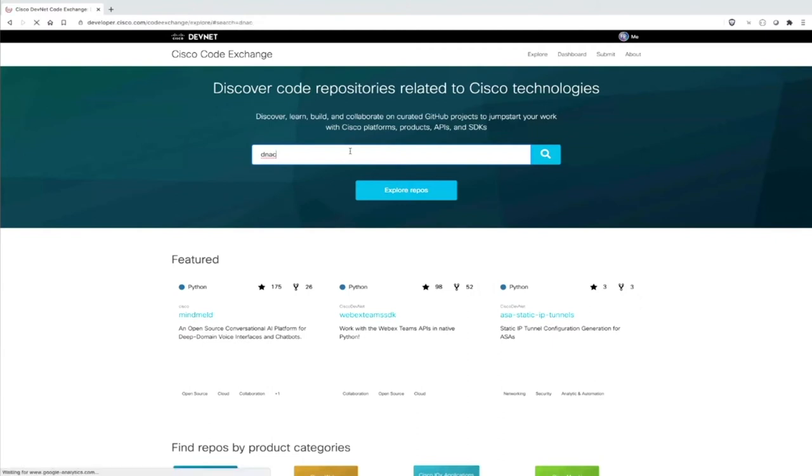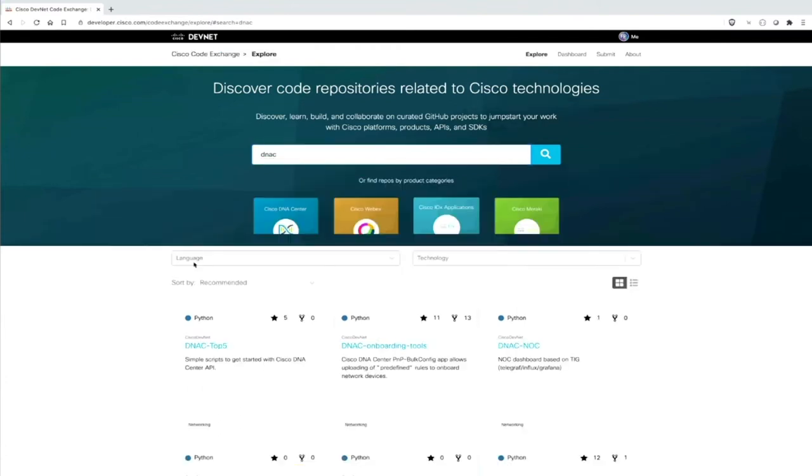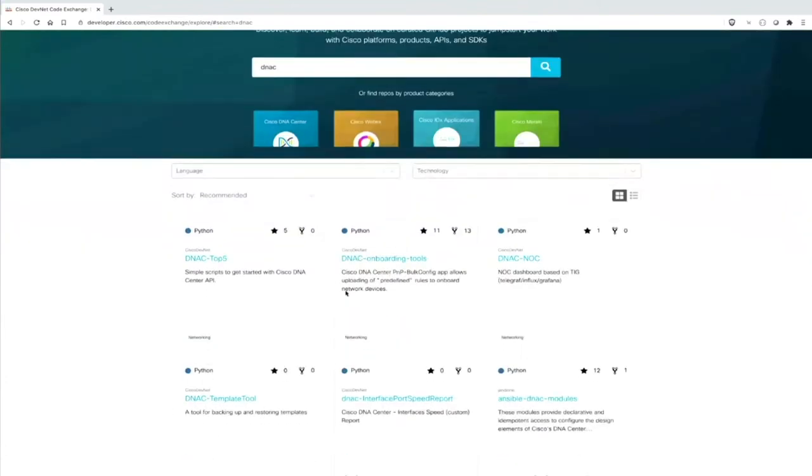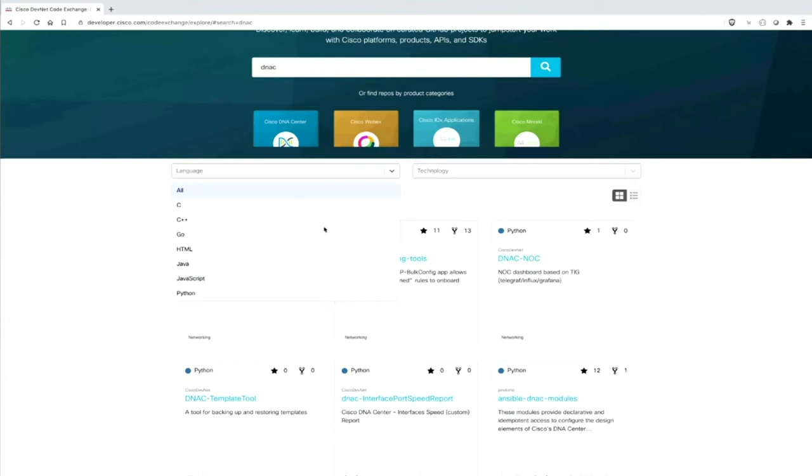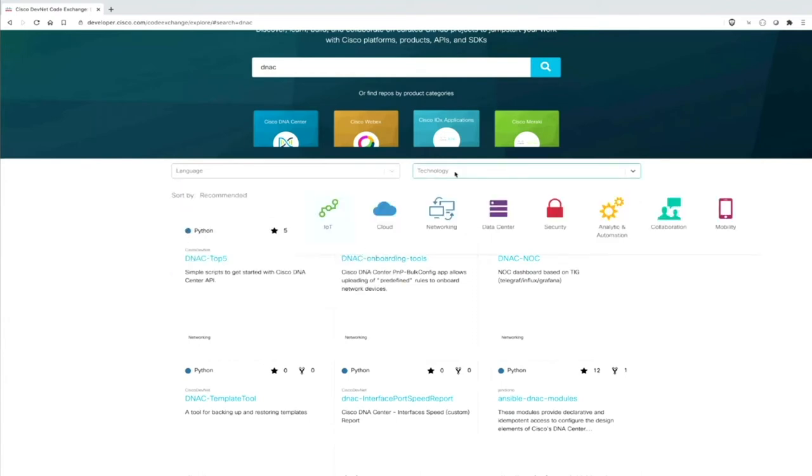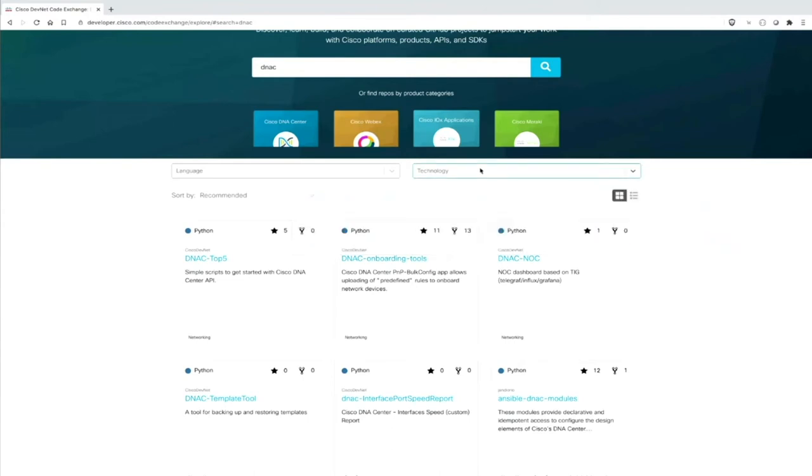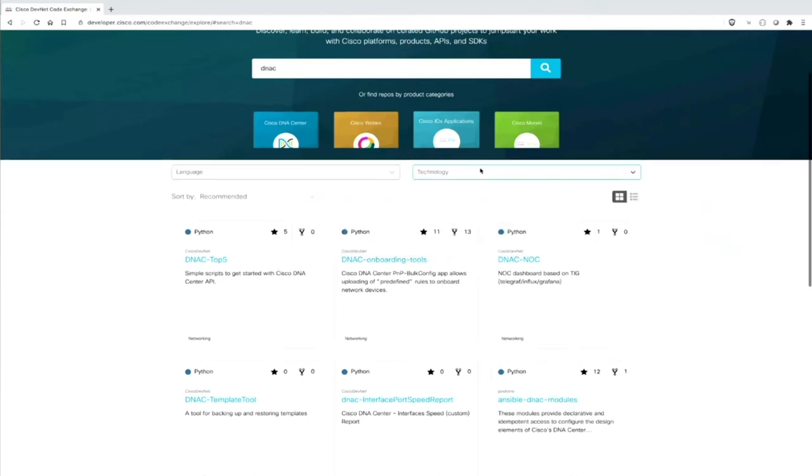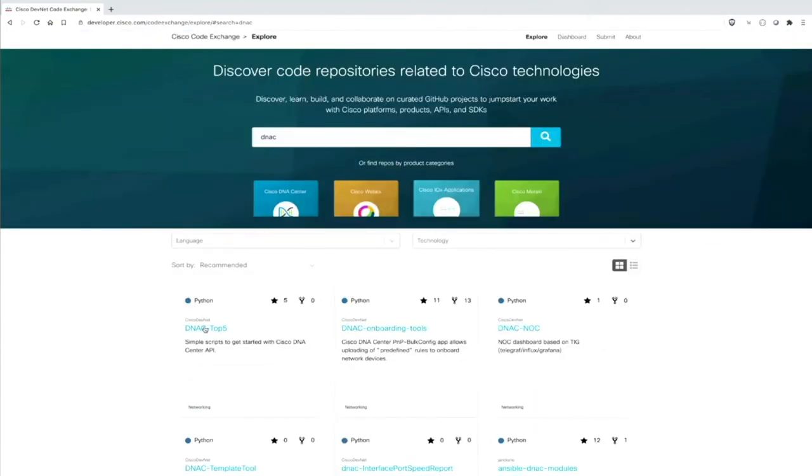And then you can see the boxes here. And each of these boxes is a repository what you can use. You can sort your search entries according to programming languages. You can also sort it or filter it with technology-wise. And since we already have it here with Python, DNAC top five, I will actually go with this one here.